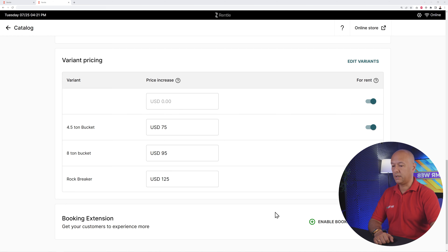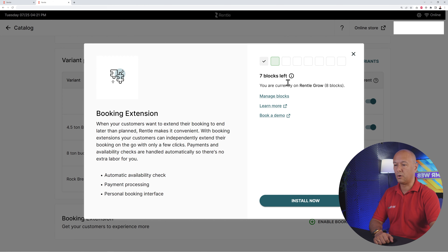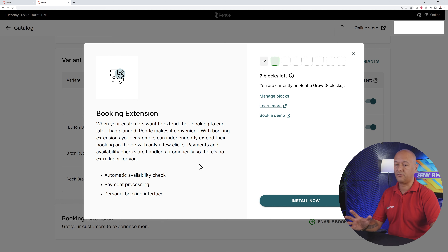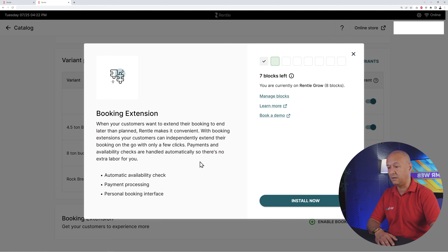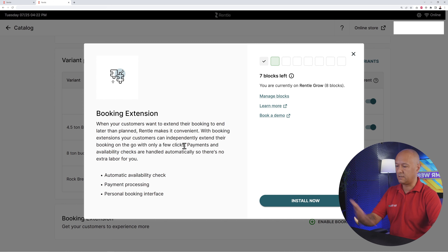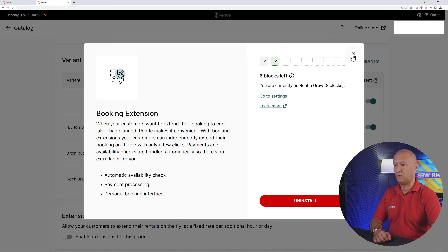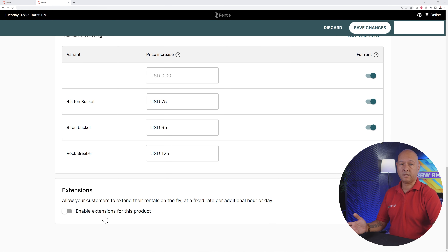Right here you have the booking extension — part of those blocks we can install. This allows your customers to add and extend the duration of their hire and lease period. Let's say they hired it for a few days but the job isn't finished and they need a few extra days — this helps them extend that rental period, and processes the payment for the extension automatically.